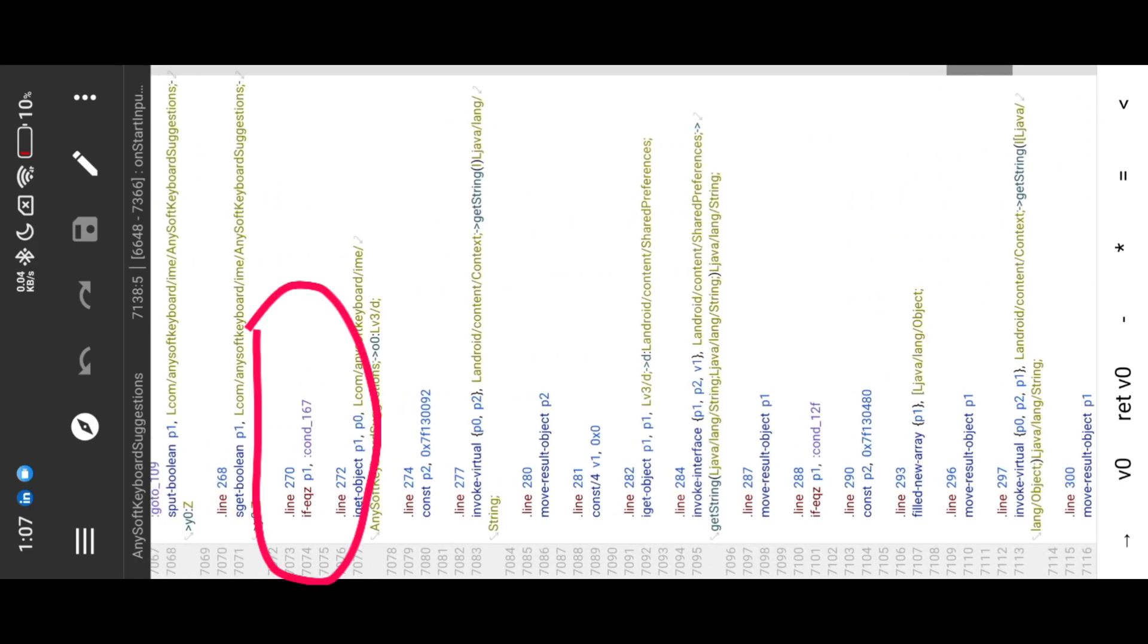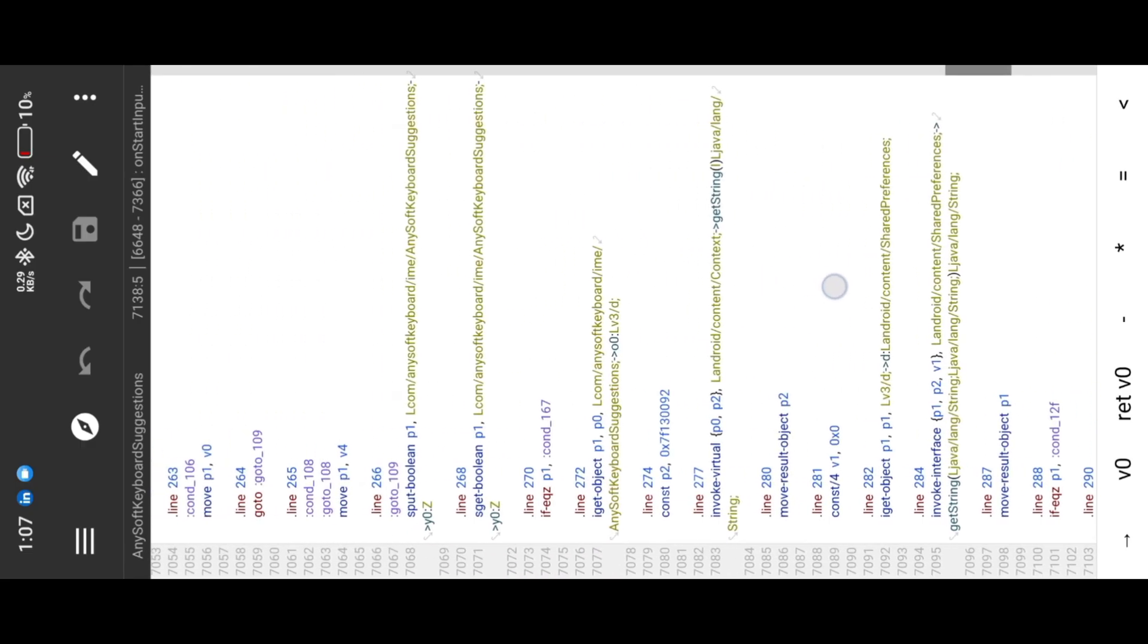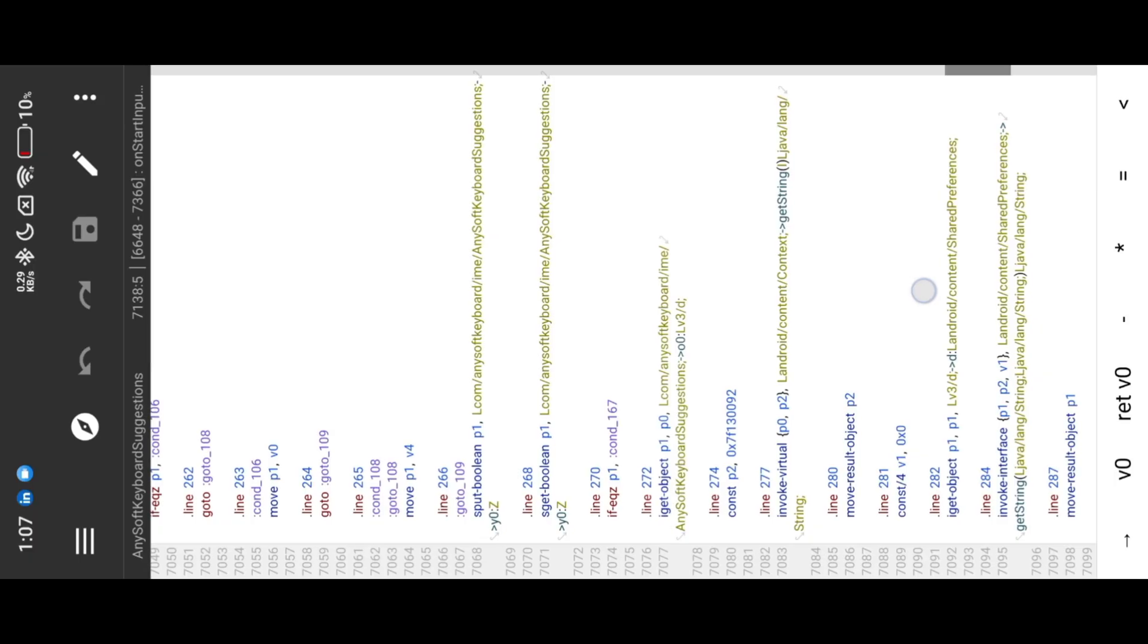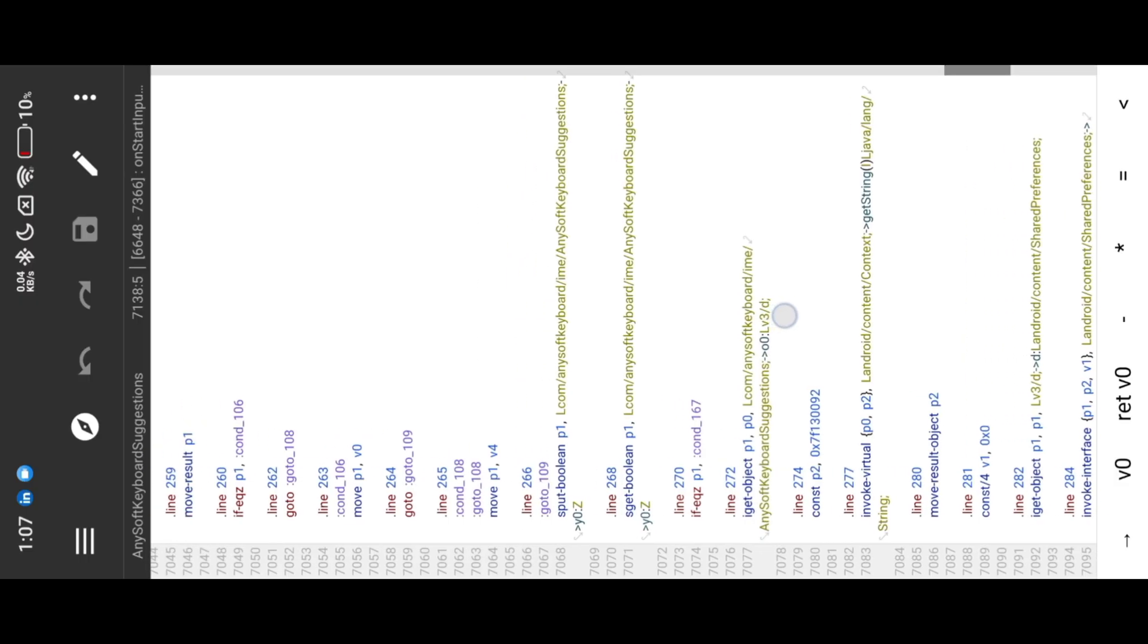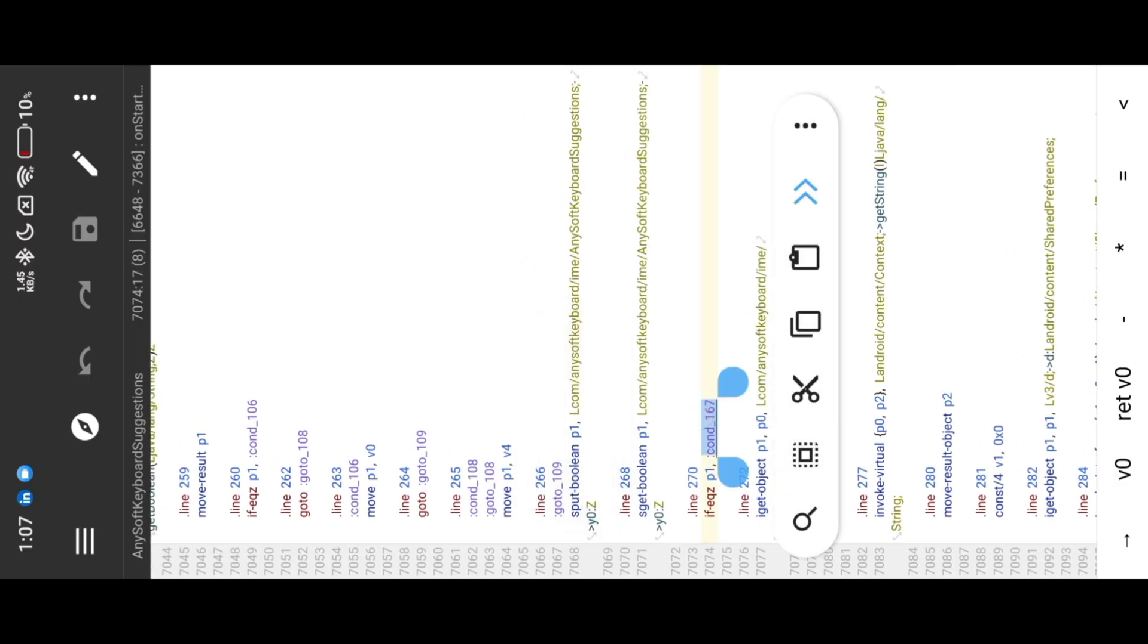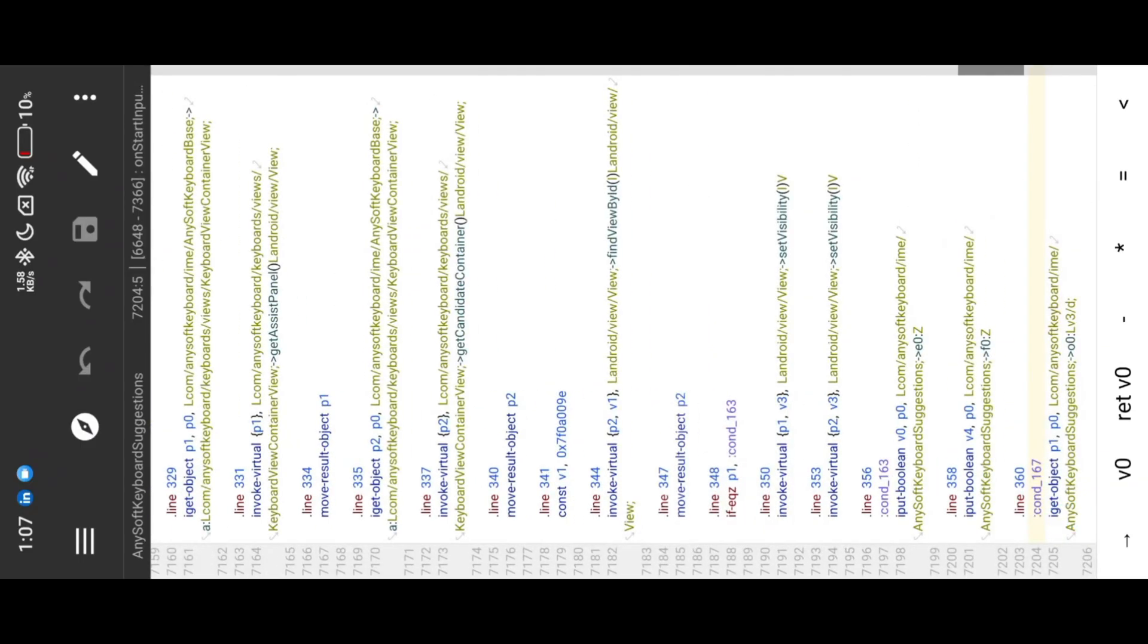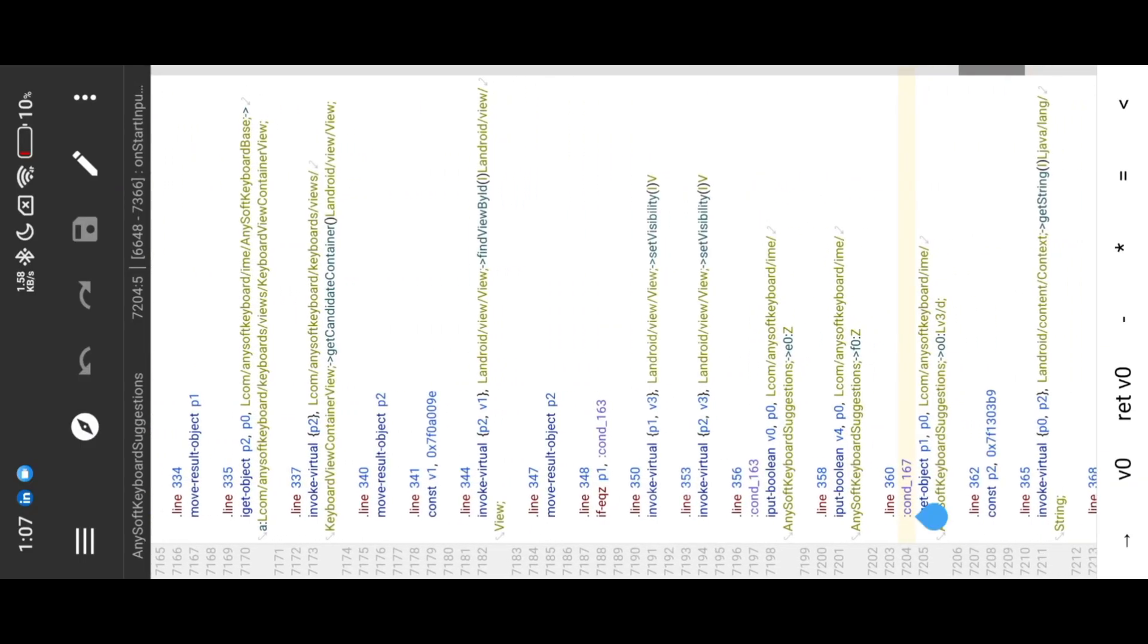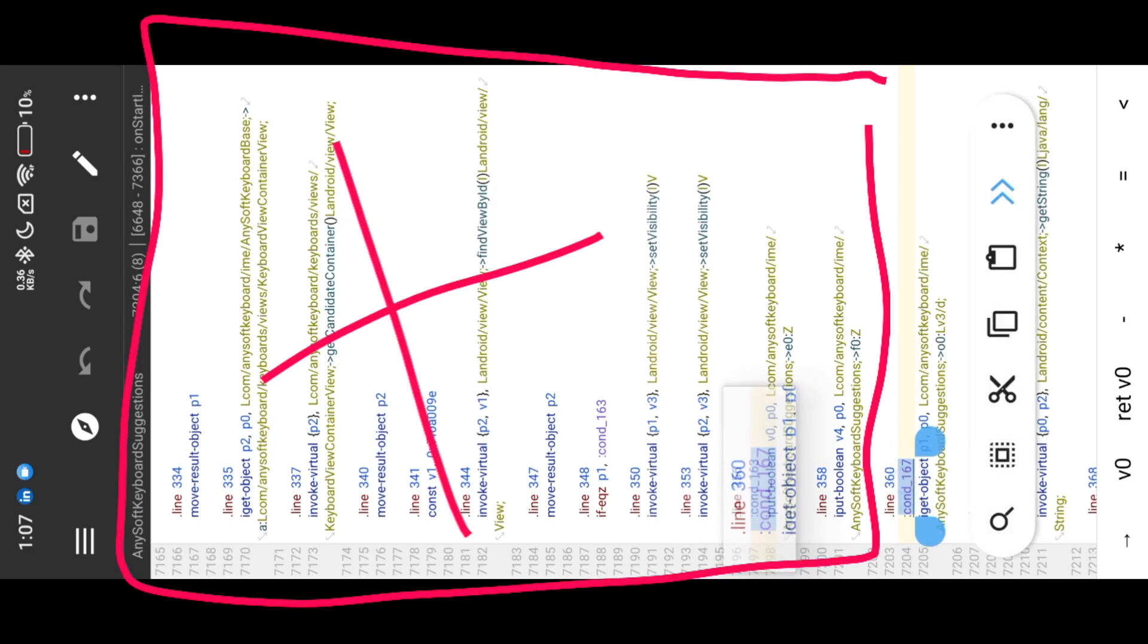Here you can see the condition 167, which skips all the error messages. Let's check 167 reach position. If we jump to 167, it skips most of the error message codes.